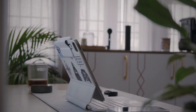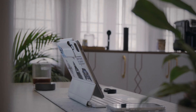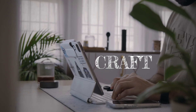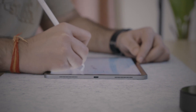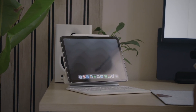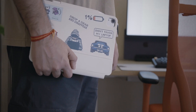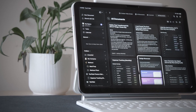My name is Ankit Deshwal and in this video I'll show you how I organize and declutter my entire digital life on my iPad using Craft. I spend most of my day designing, reading and writing. My iPad sits right beside my laptop — it's like a digital notebook where every idea begins. It's light, minimal and distraction free.